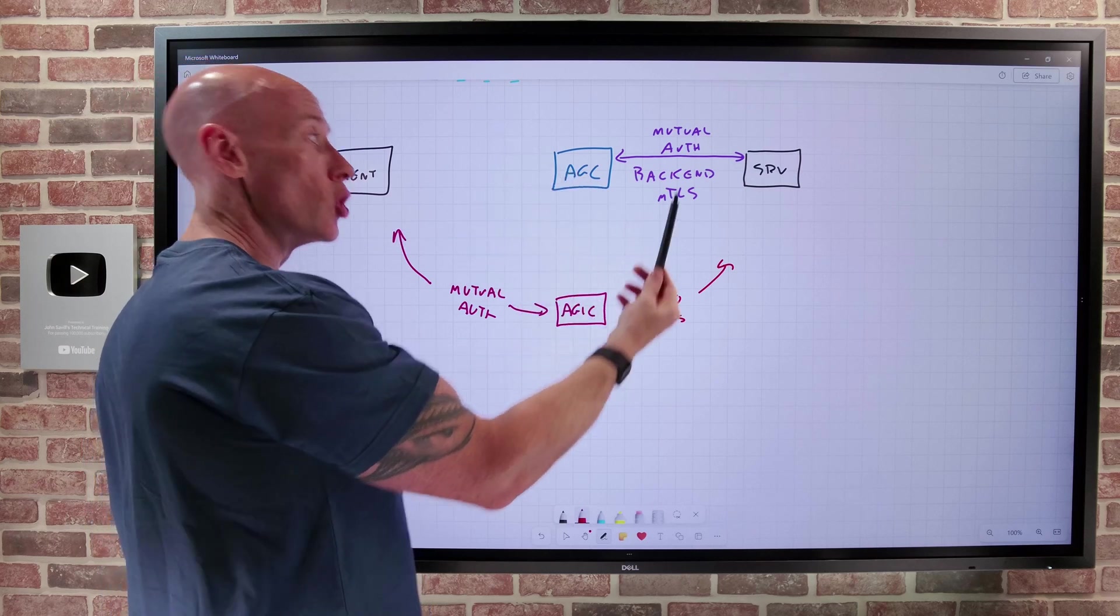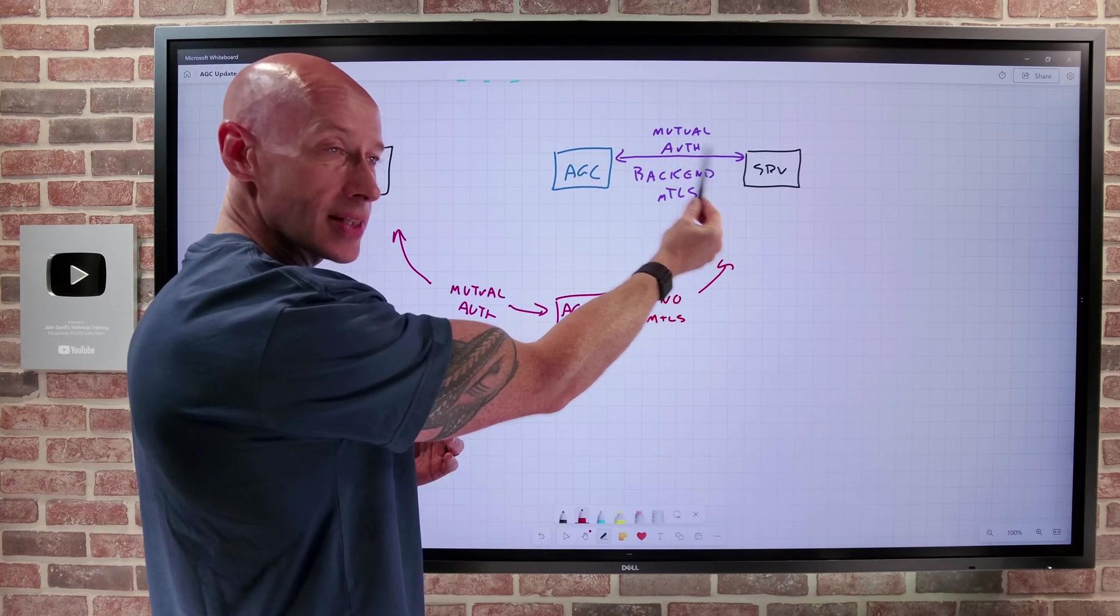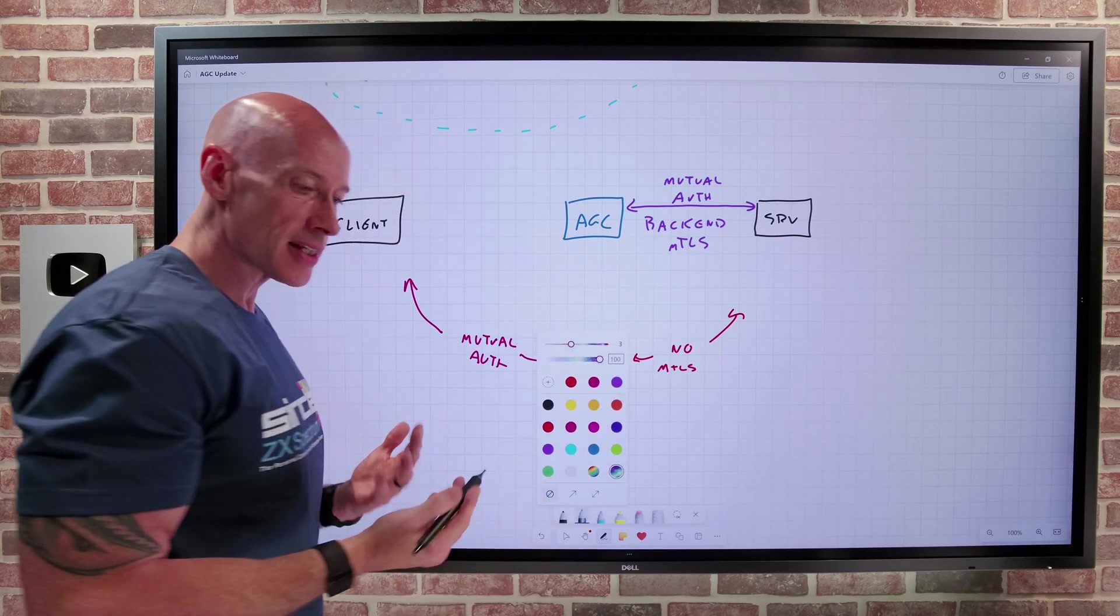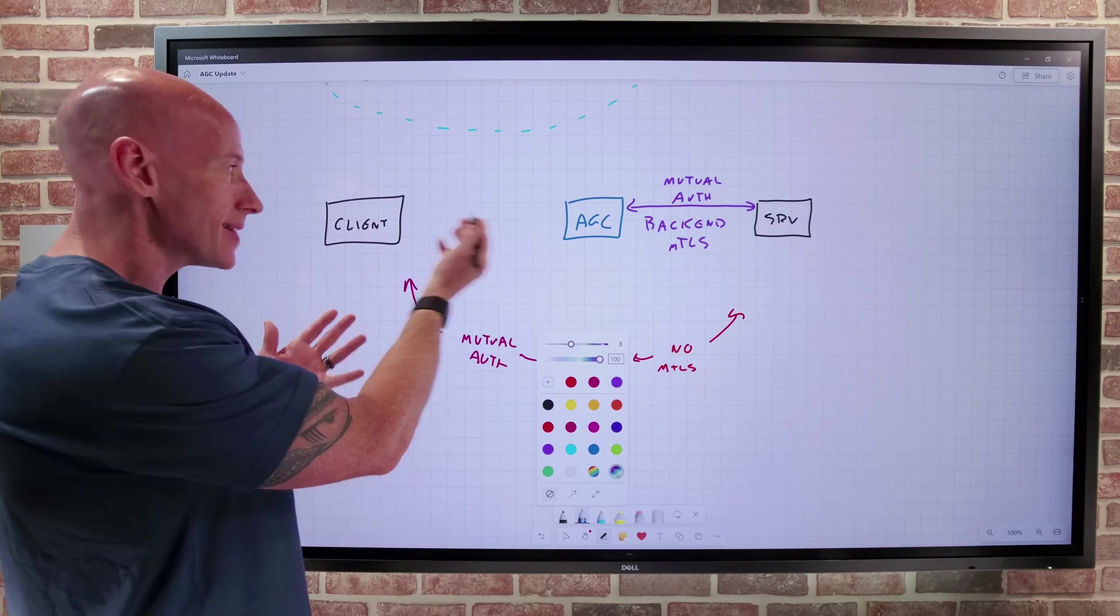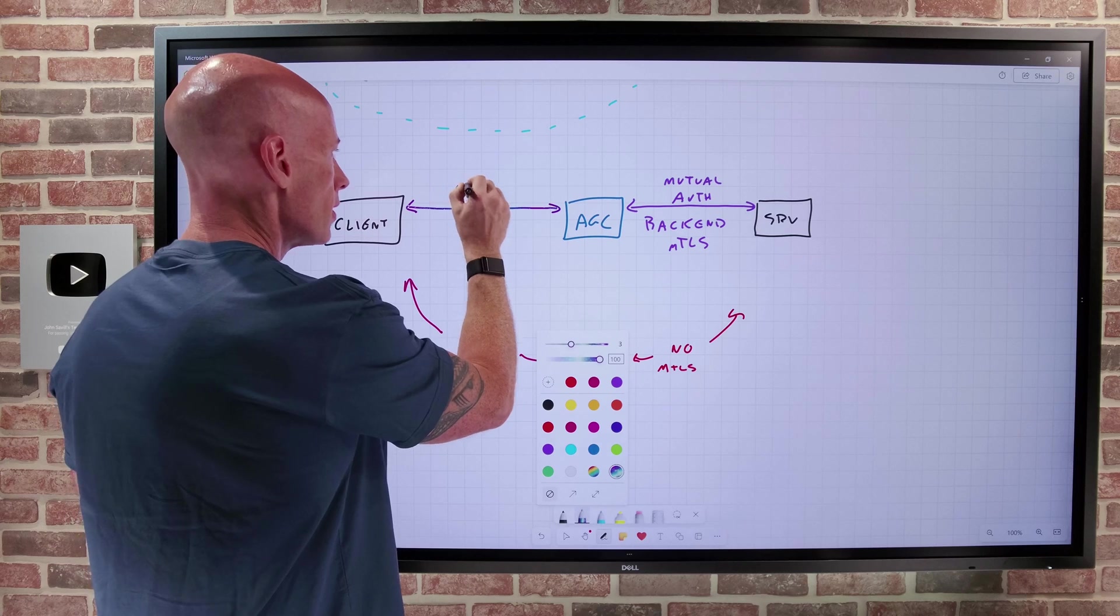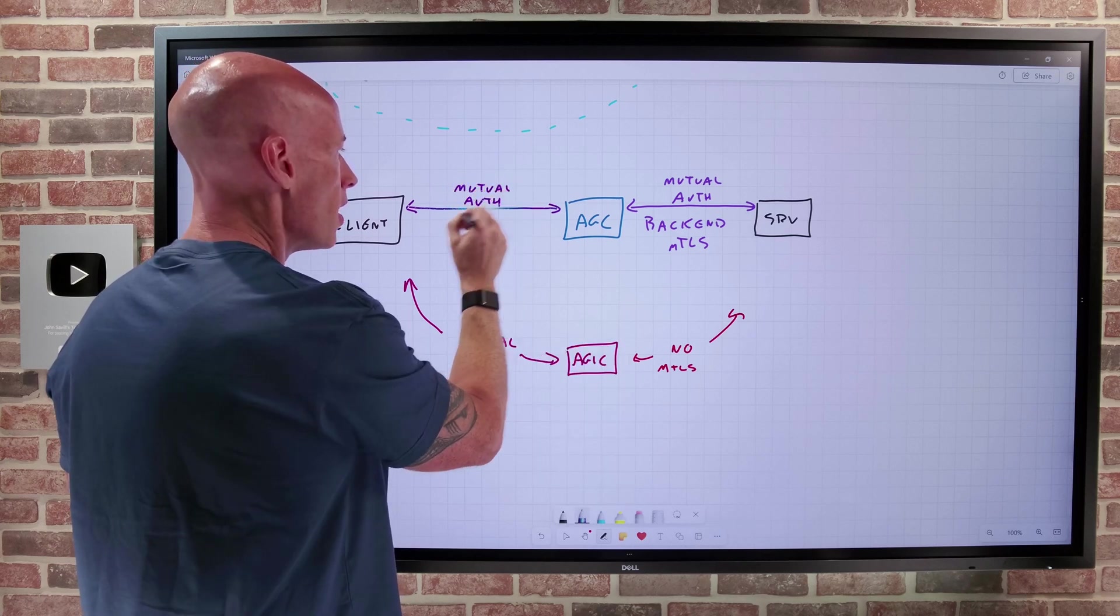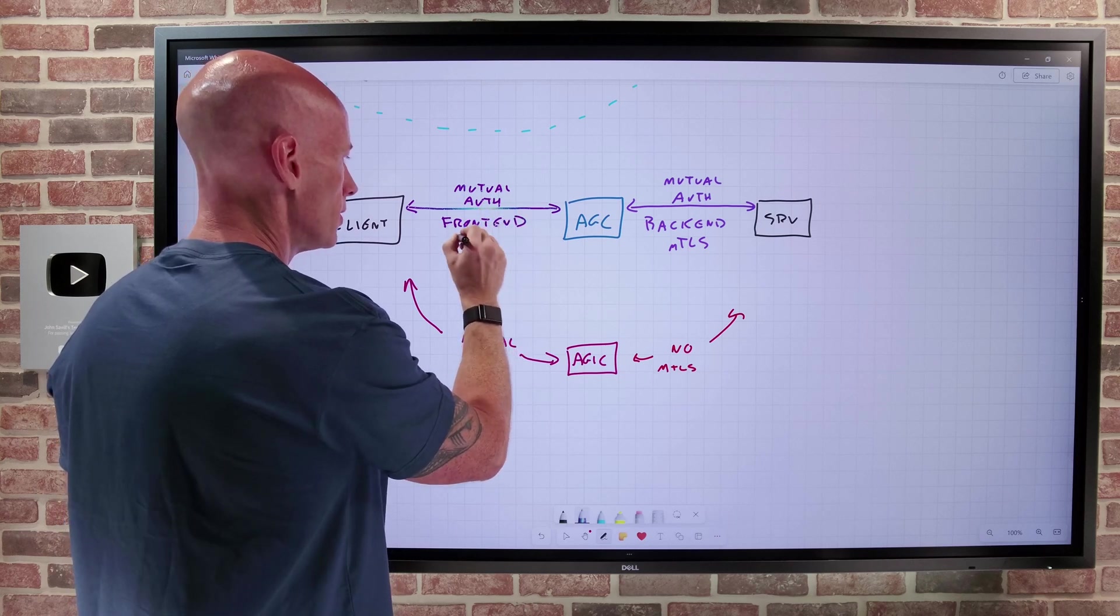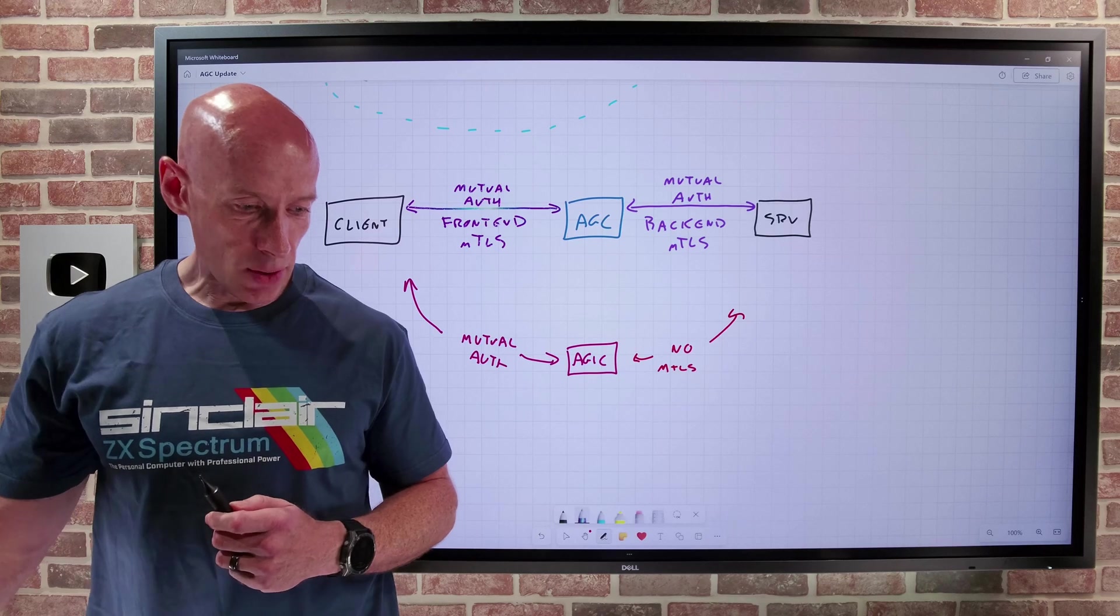Whereas the newer solution, the App Gateway for containers, could only do it to the back end. As you would expect, otherwise this would be a very disappointing video. The update here is it does now have this front end as well. So now we can also get this mutual authentication, we're doing a front end mutual TLS.